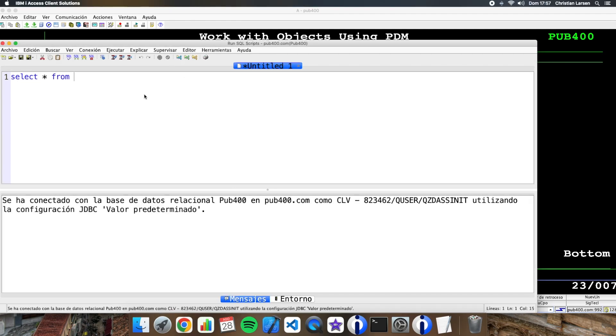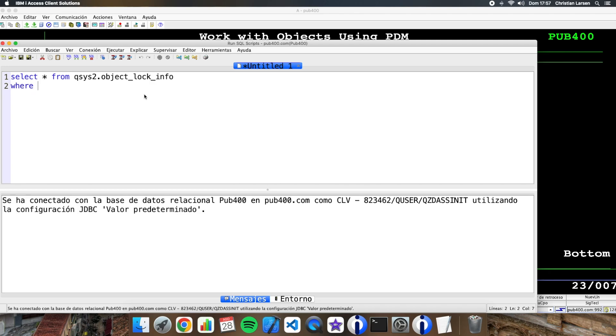From QSYS2, the name of the table is object_lock_info and I have to set here system_object_schema.